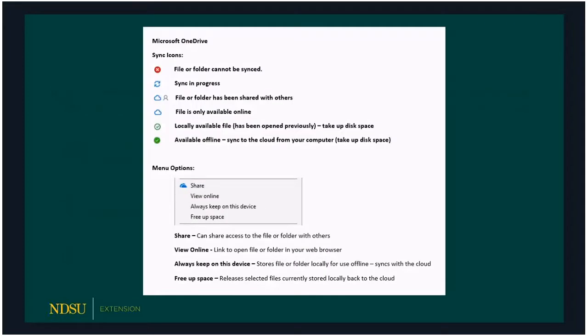Here's a cheat sheet for OneDrive status icons. The first icon indicates a file can't be synced — hopefully you never see that one. The sync-in-progress icon appears whenever you generate or edit a file, as it's constantly sending it up to the cloud. If you share folders or files, a little stick figure appears next to the cloud icon, showing that item is shared — handy for tracking your file organization. A plain cloud icon means the file is stored in the cloud and not locally.